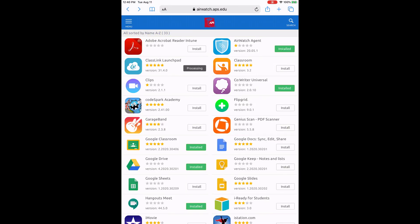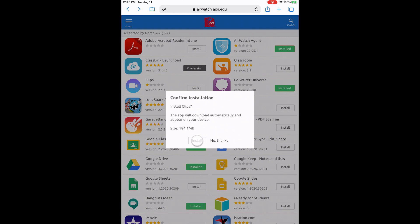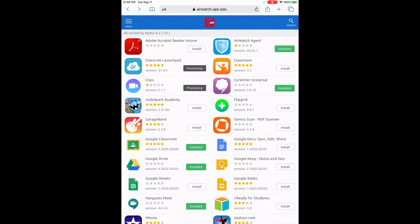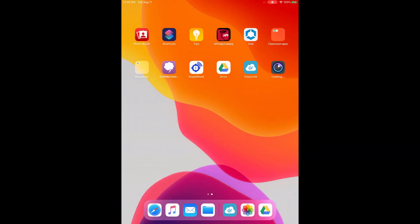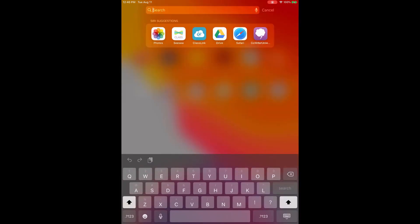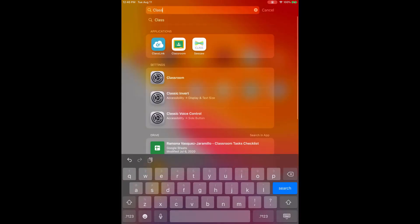Next, you can open up the APS app catalog and install your favorite classroom apps. Swipe from the top down to search for particular apps.